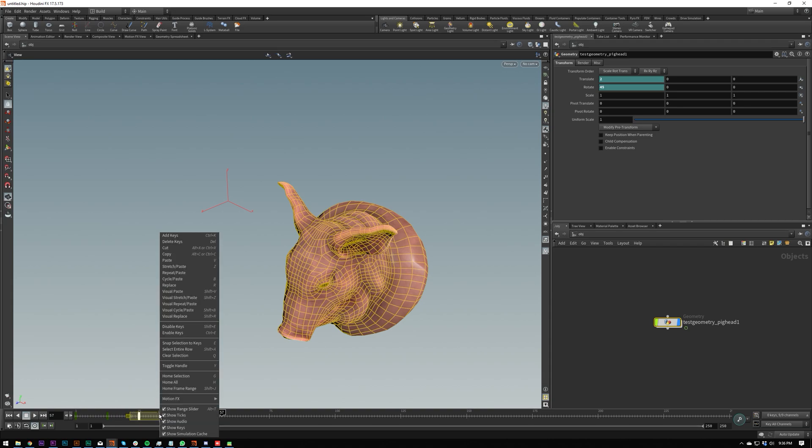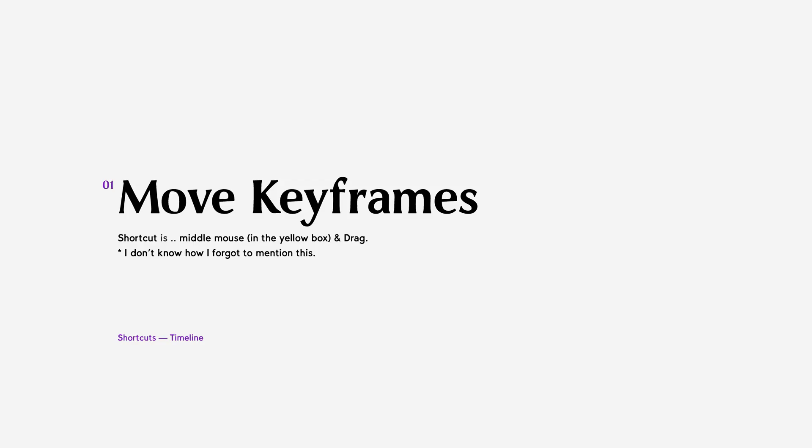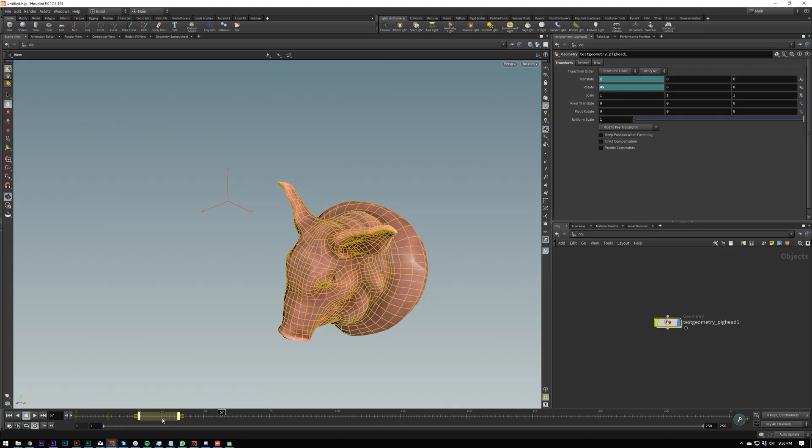You can right click and you can do E, which is snap keyframes to selection, which is that. Really useful.